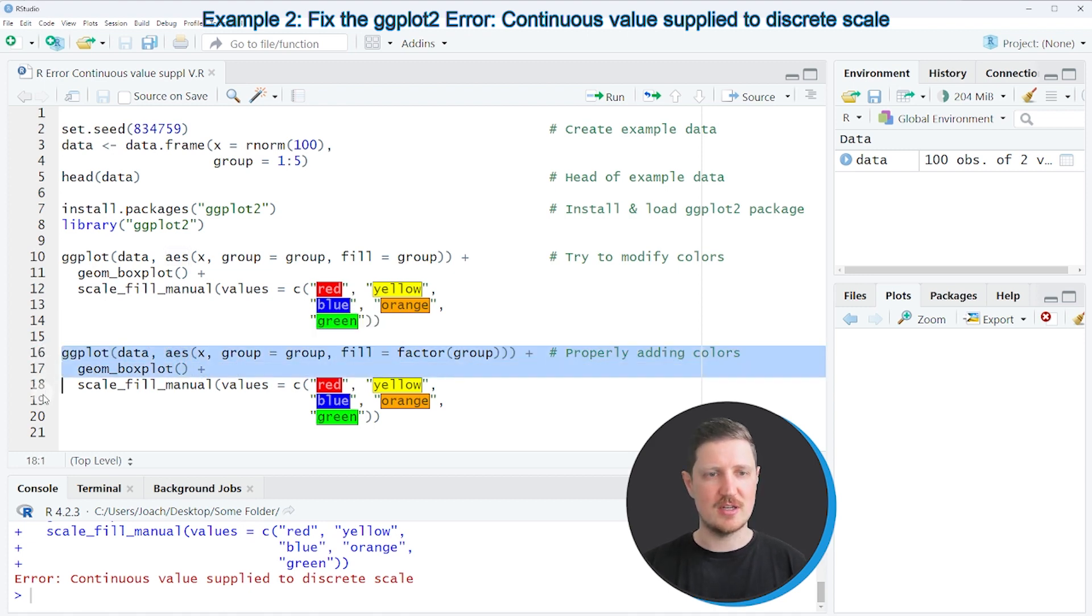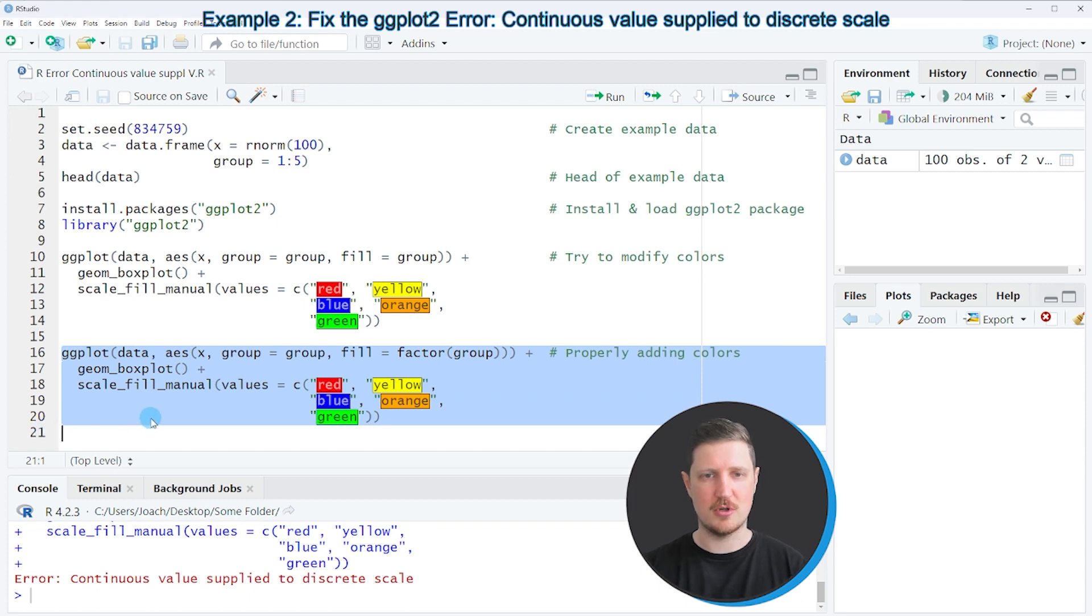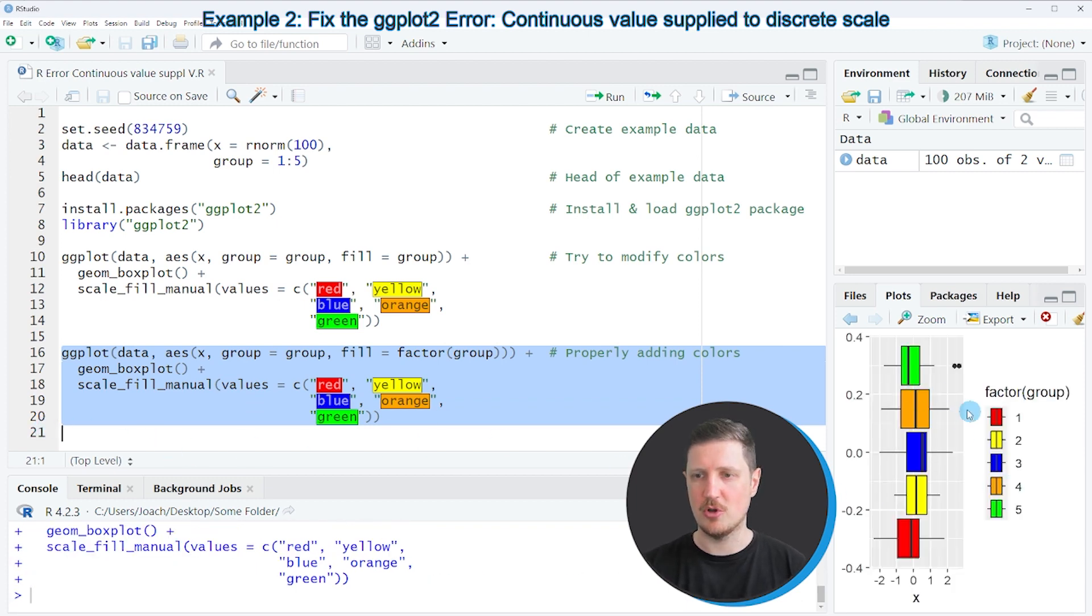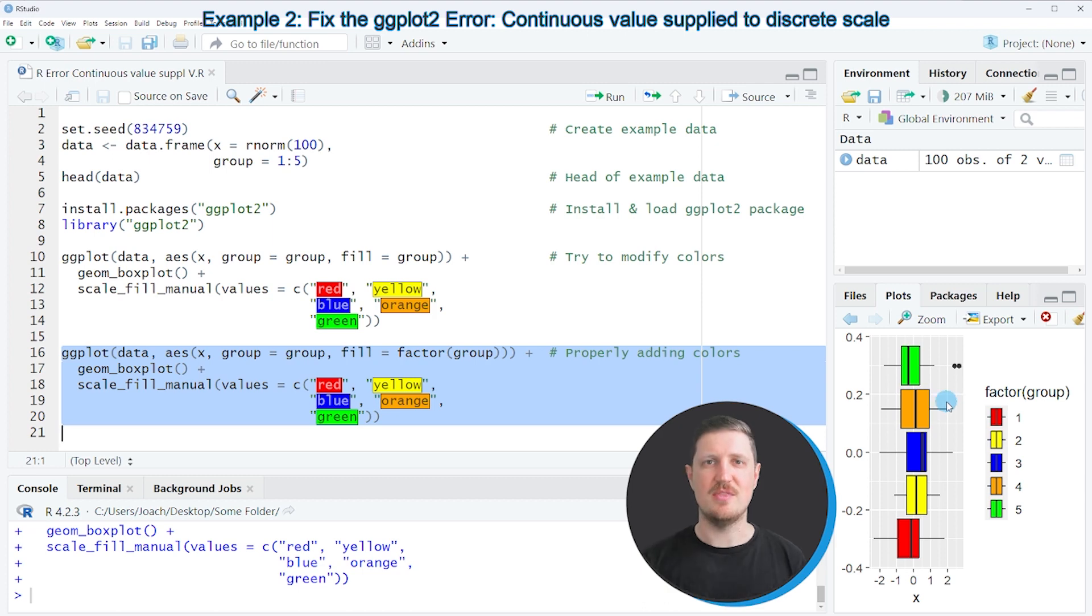So if you run lines 16 to 20 of the code you can see that our plot is properly drawn at the bottom right and the error message is not appearing anymore.